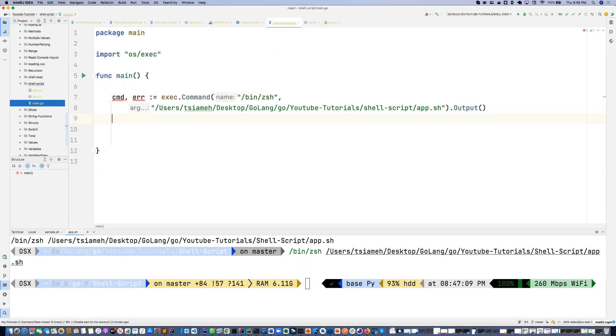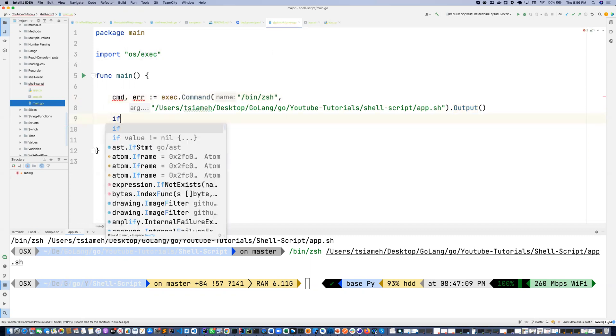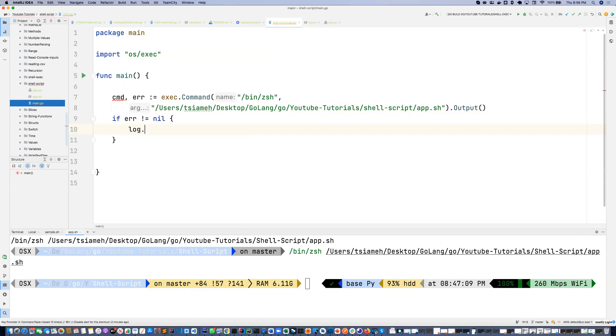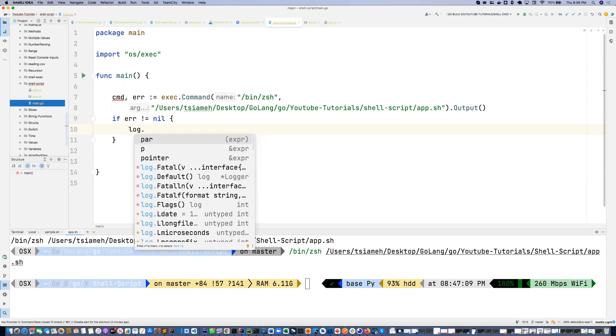Let me handle the error. If the error is not equal to nil, we want to log this fatal error.